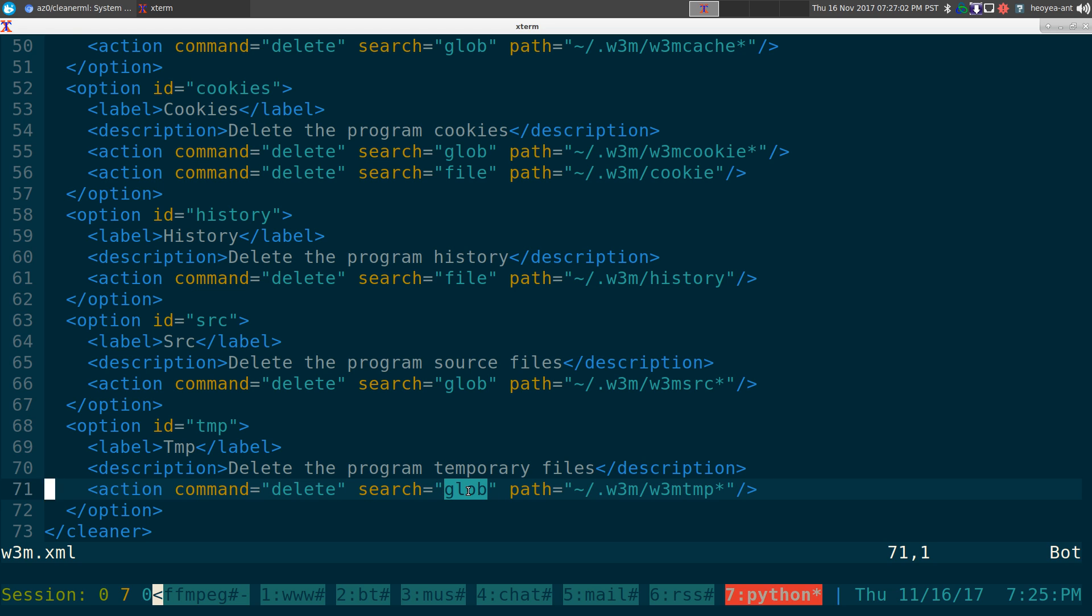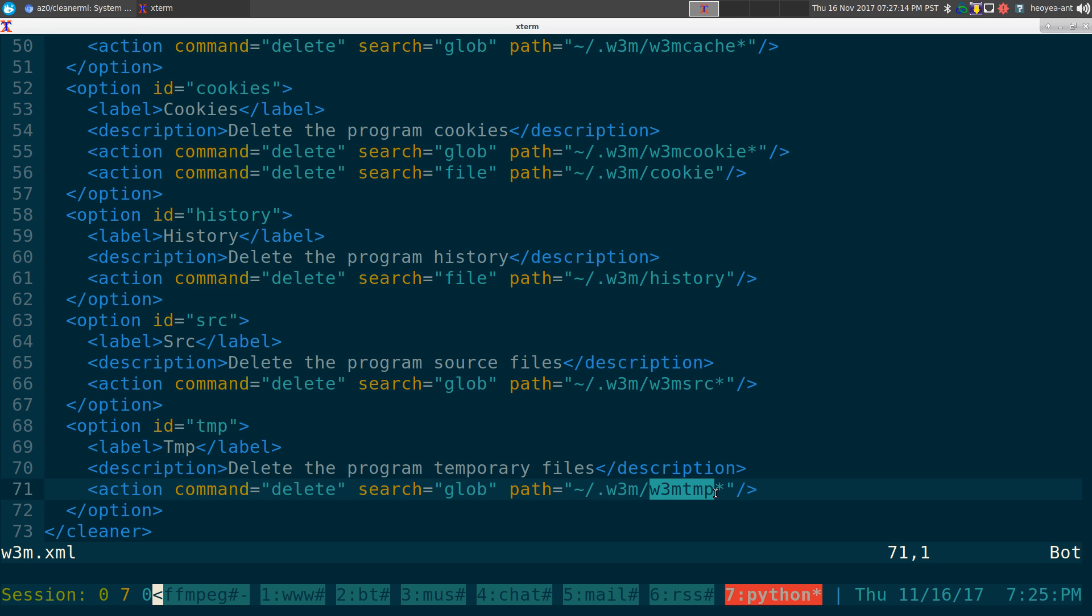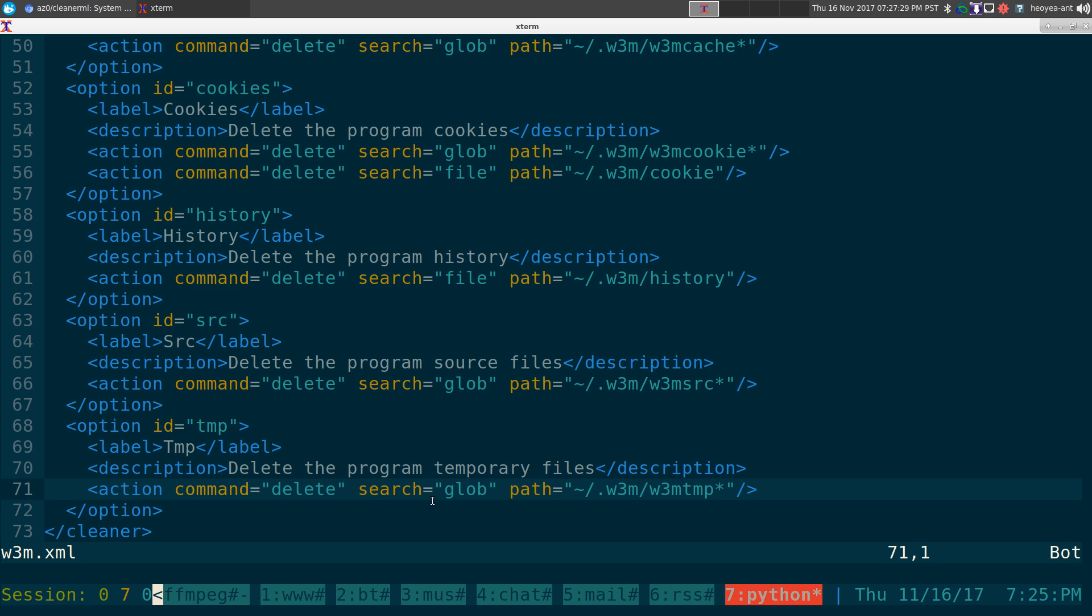And it says globbing, and globbing will allow you to do like wildcards. So we're looking into this path here. So this is our W3M, and it's going to look for anything that begins with W3M_TMP. And anything afterwards, usually W3M generates random numbers after this, and there's a bunch of files that'll fill up. So I want to delete all those. So that's what I have here for the temp files.